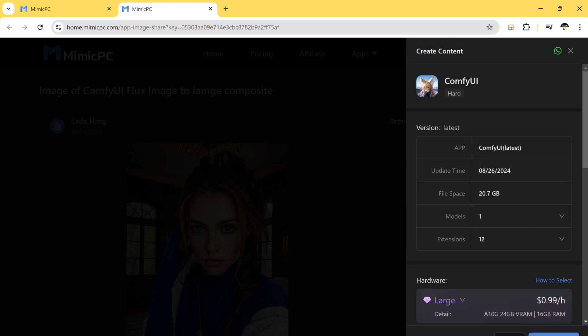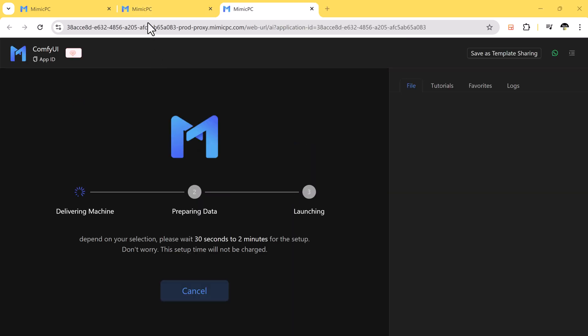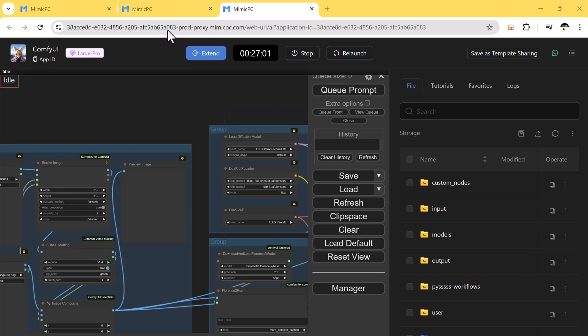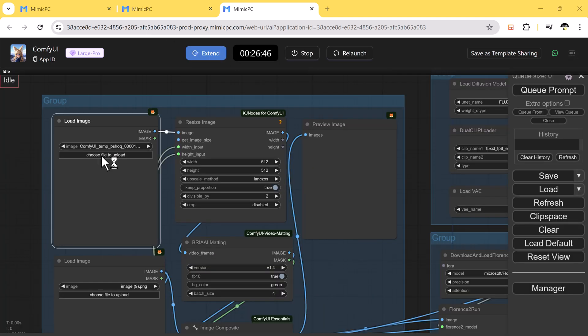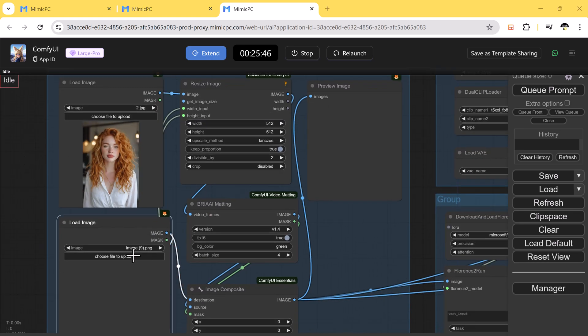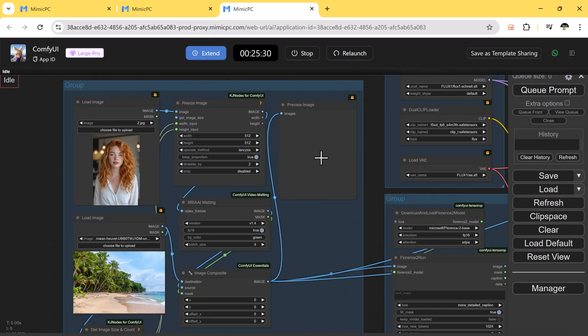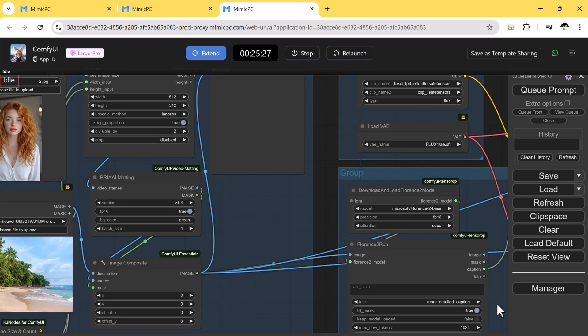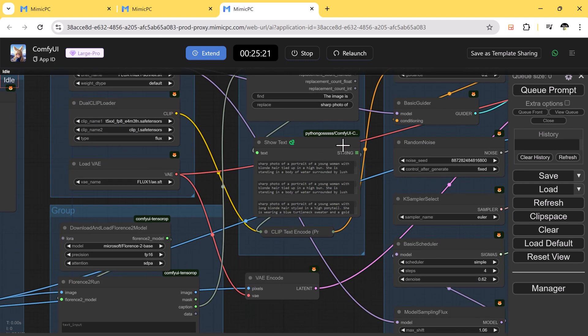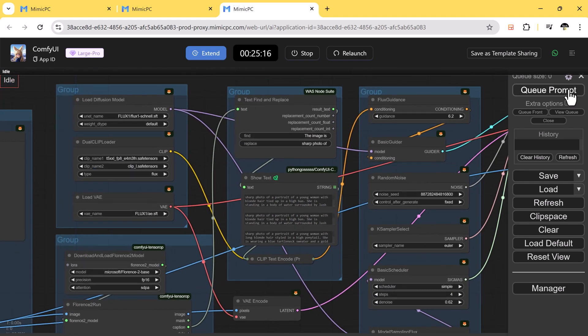You can also upload your photos and customize the settings, apply different models, and fine-tune your images to your liking. When you are ready, just click Q prompt and see the results.